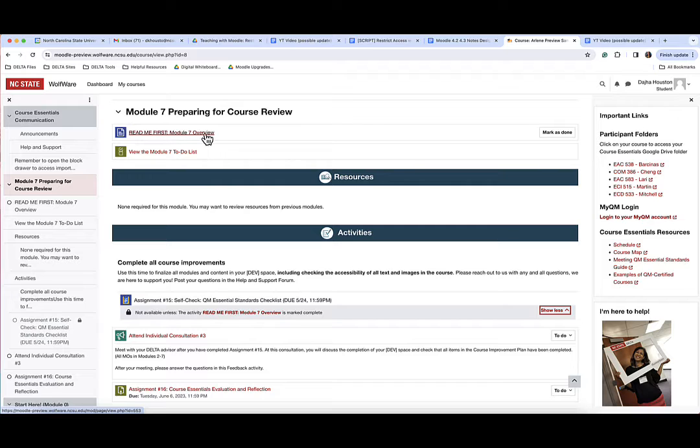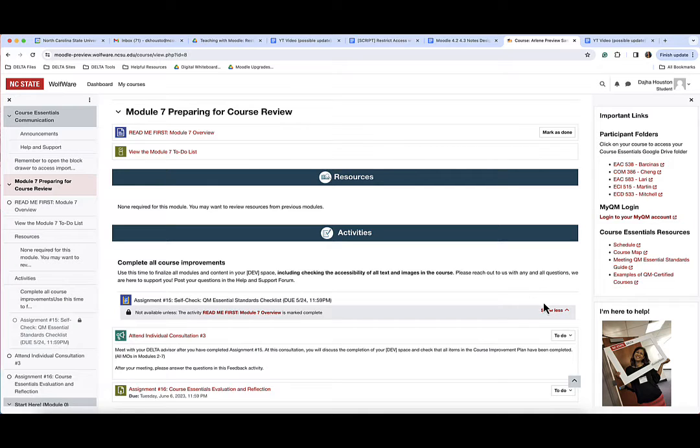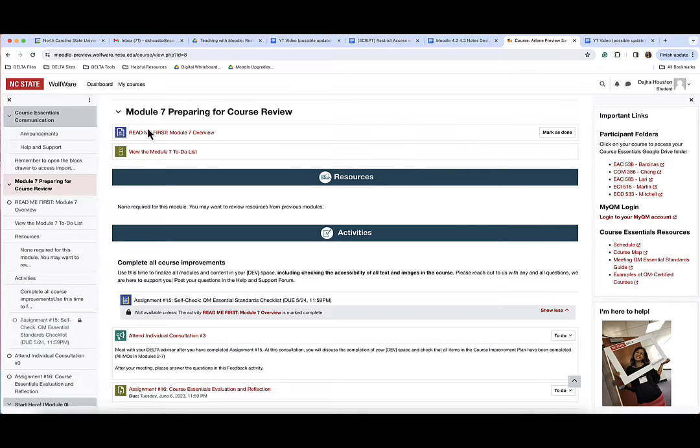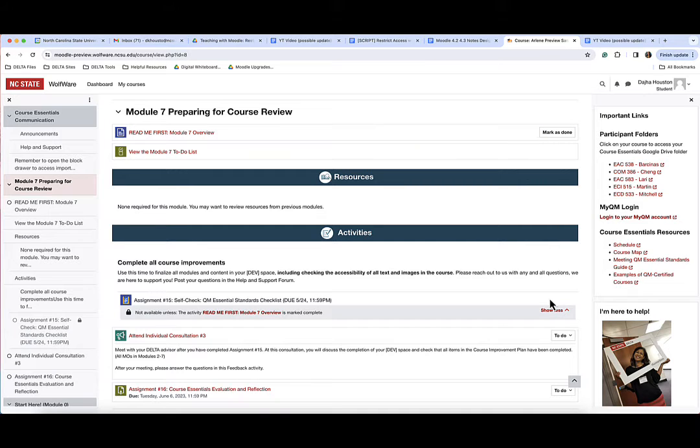Also notice if the prerequisite activity is not complete, the to-do drop down that you typically see with activity completion enabled will not show. Once the prerequisite activity has been completed, the to-do drop down menu will appear to the right of the activity. I will show you an example of this later in the video.